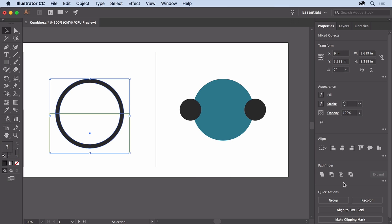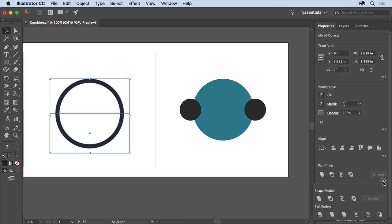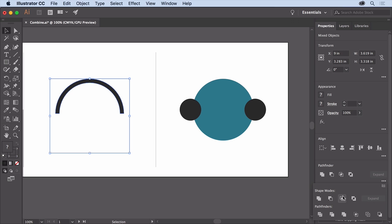To see more Pathfinders, click more options in the Pathfinder section of the Properties panel. There are a whole bunch here you can try. Click Minus Back to remove the rectangle shape from the circular shape.